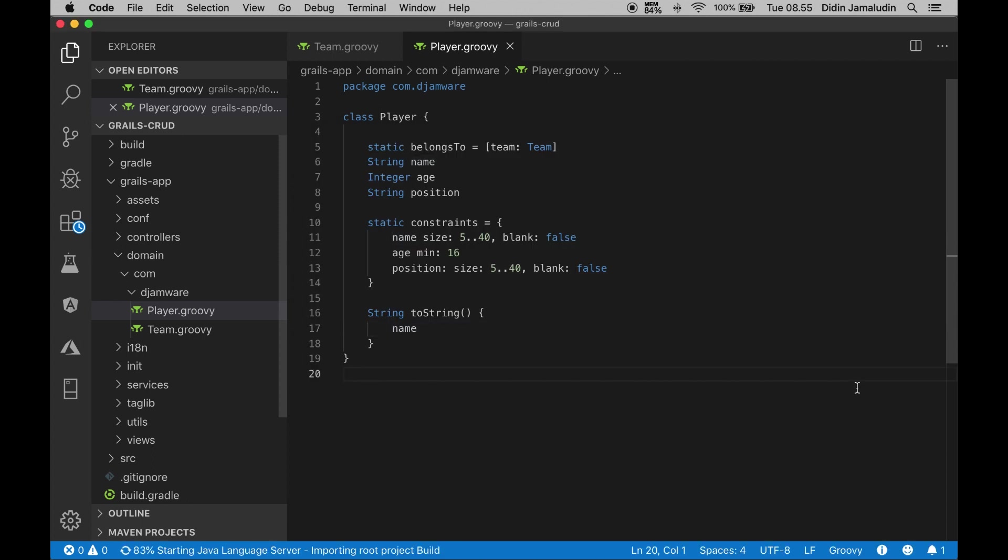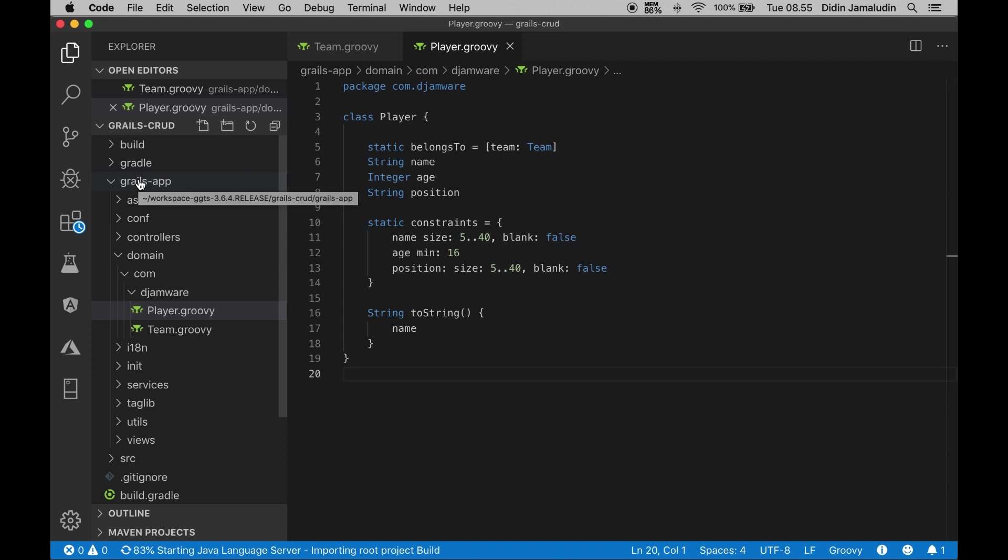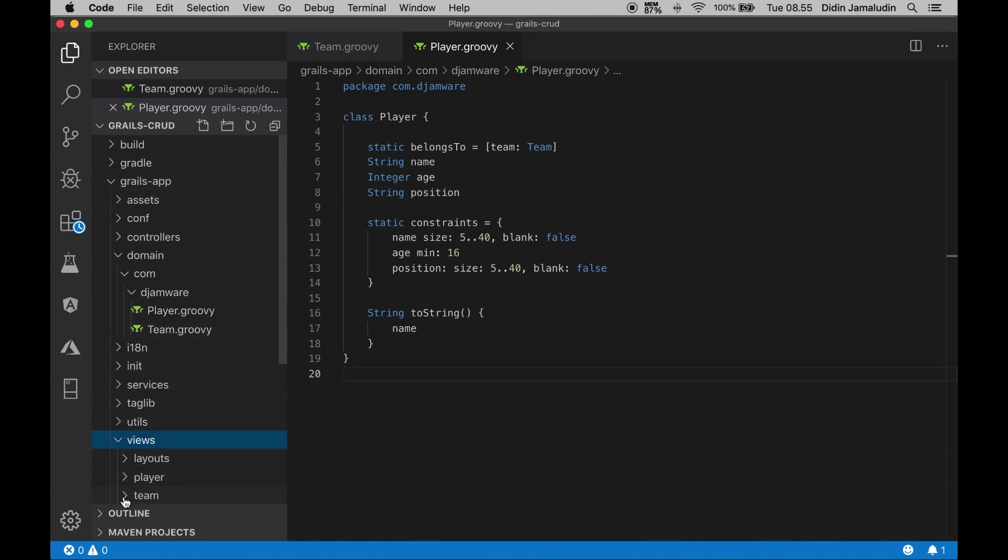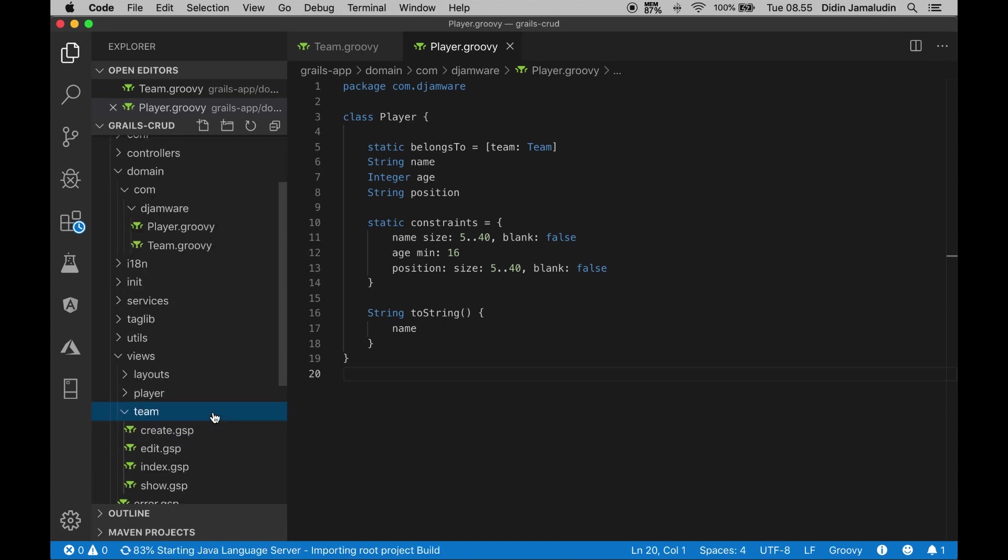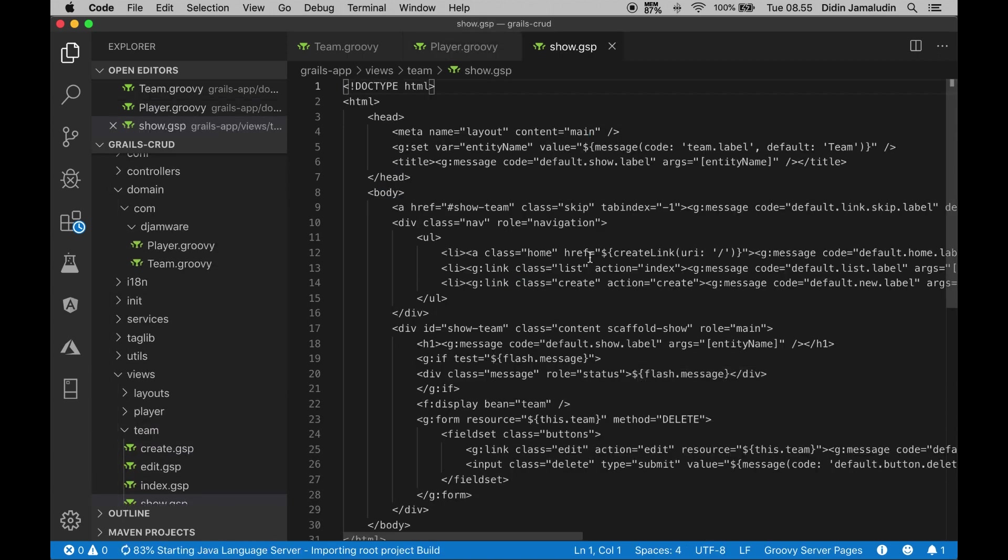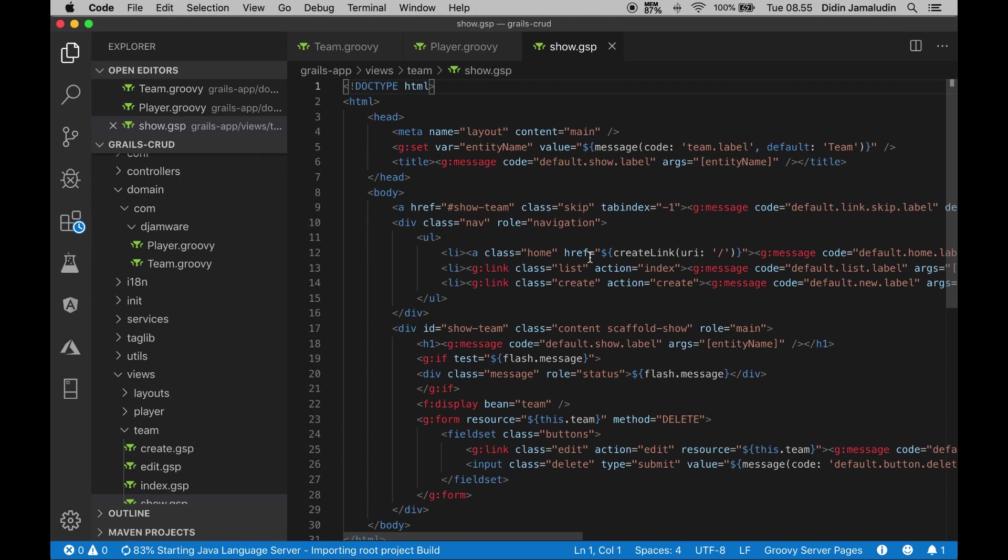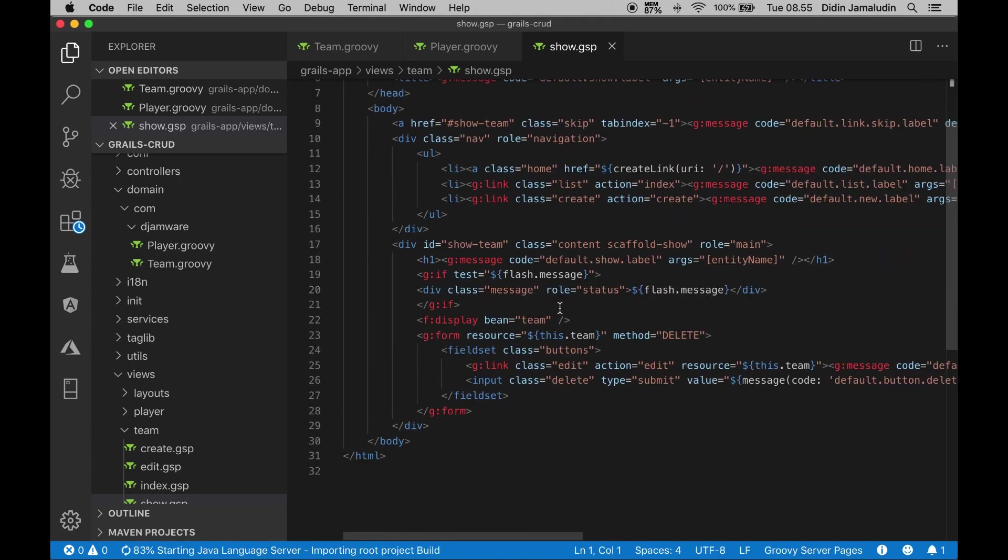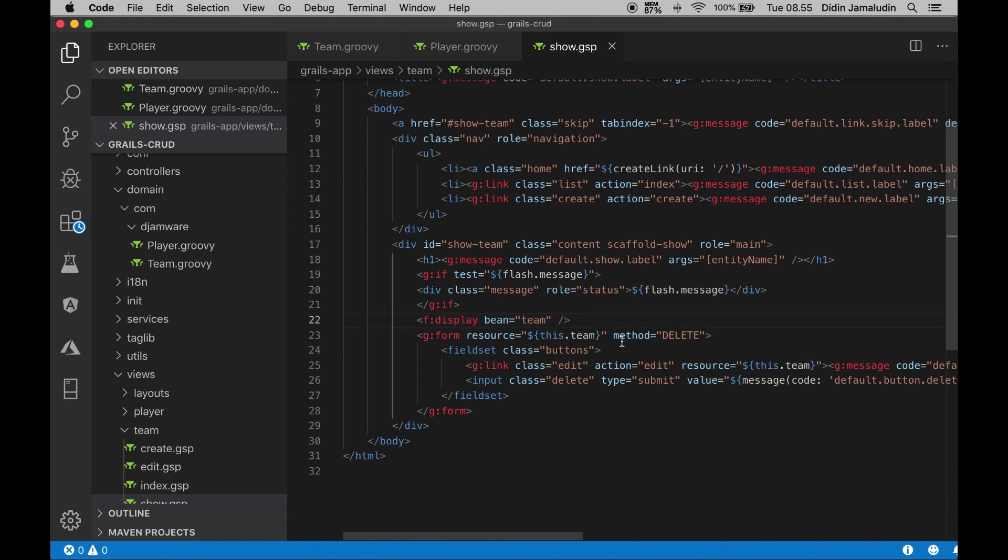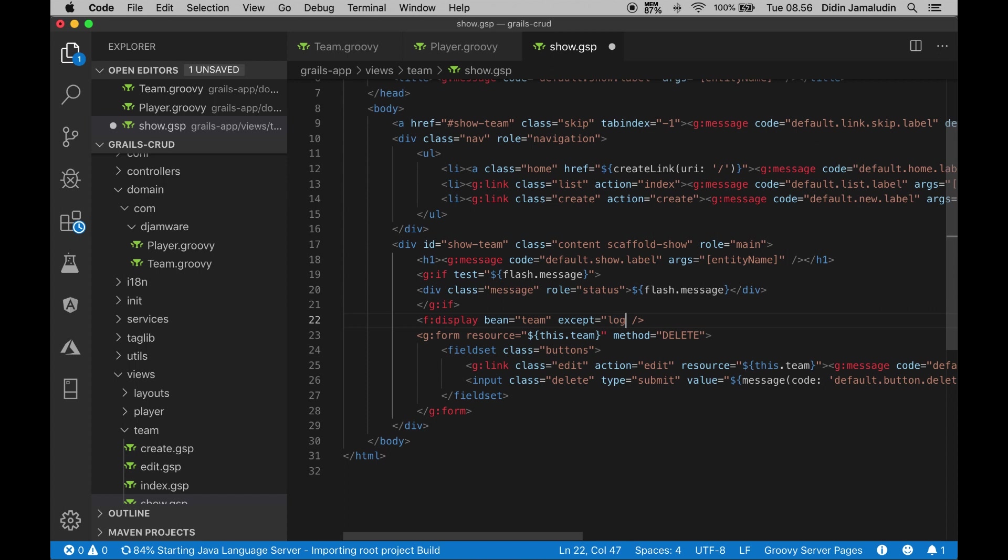Open and edit grails-app/views/team/show.gsp, then modify the display tag to add an exception for the logo field, then add a line after that to display the image from the URL of the logo data.